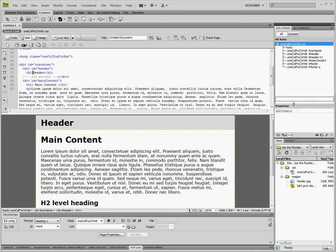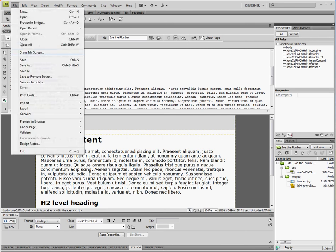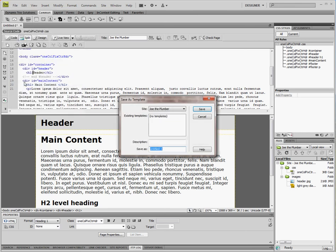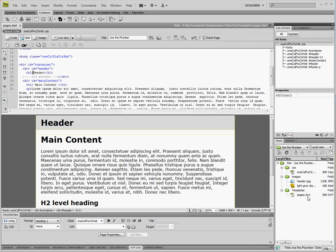The first thing we're going to do here is name this Joe the Plumber and this is just a generic title you'd want to change that up of course for individual pages for your SEO. We're going to save this as a template file and I'm just going to call it pages and you can see over here it adds a templates folder and there is our page with the DWT extension indicating that's a Dreamweaver template.